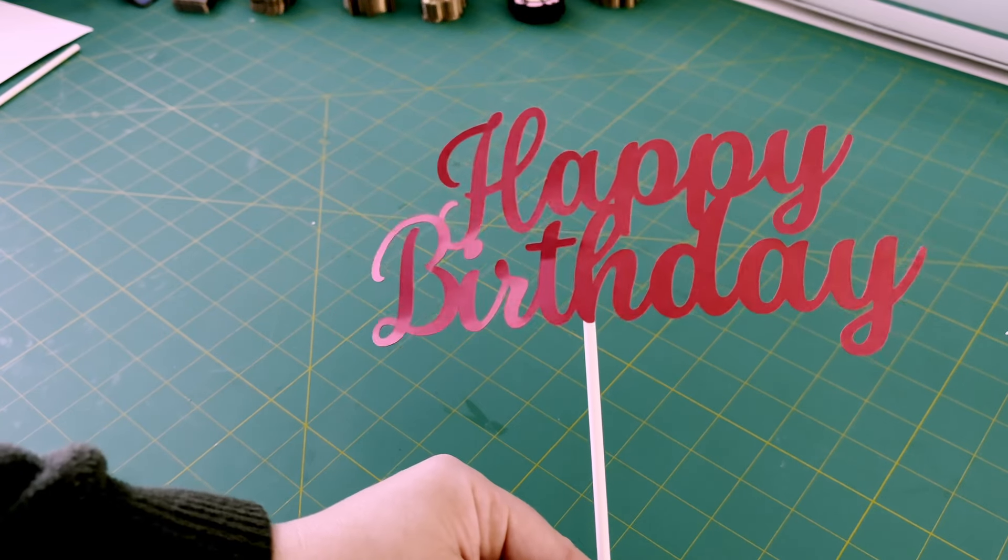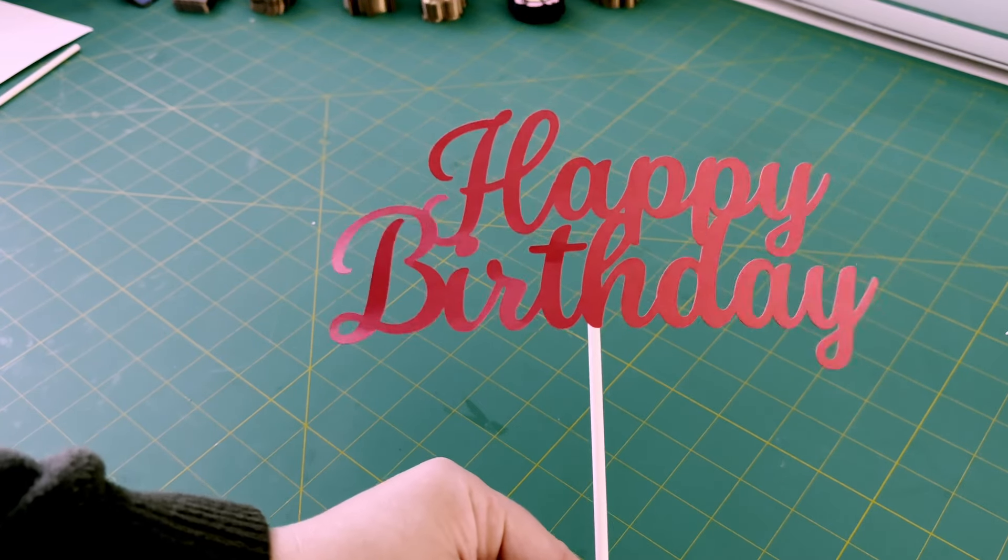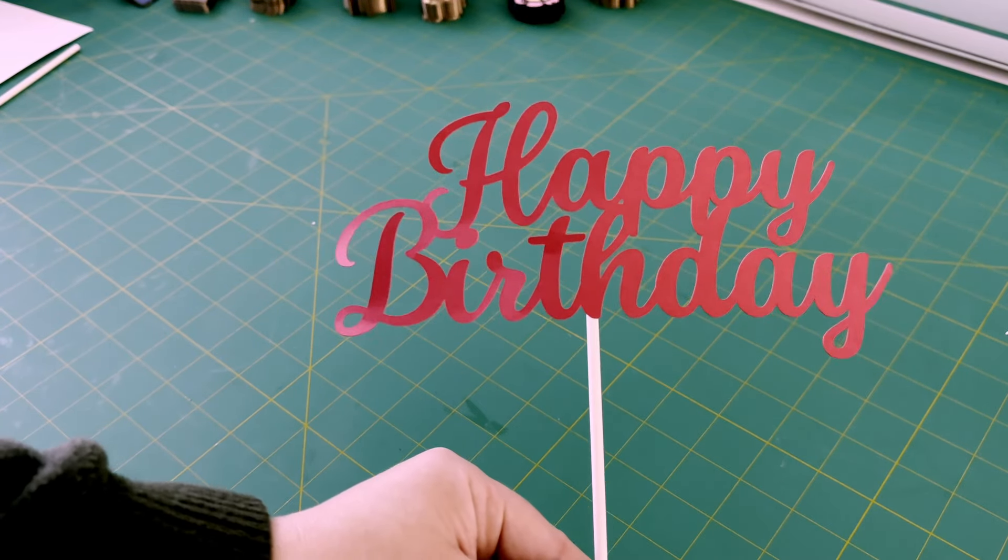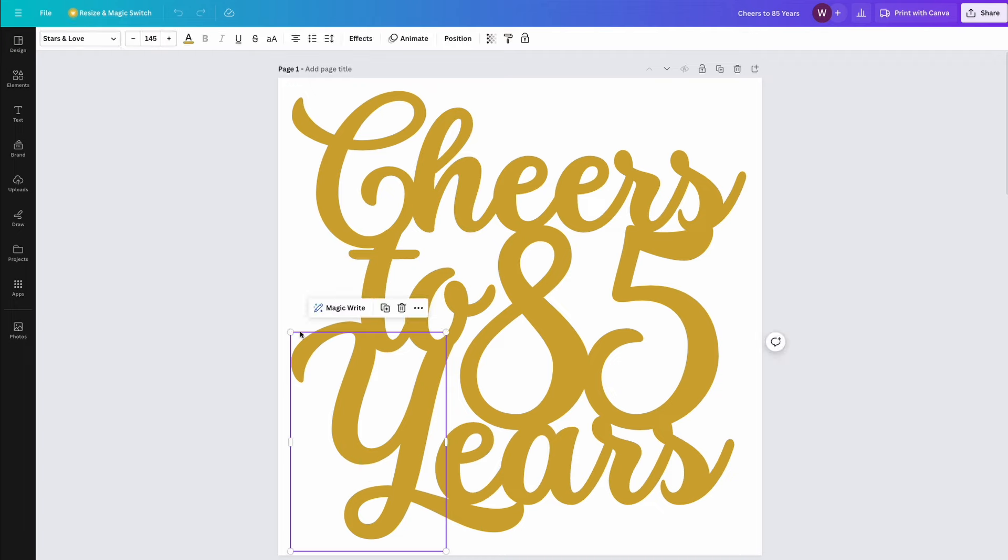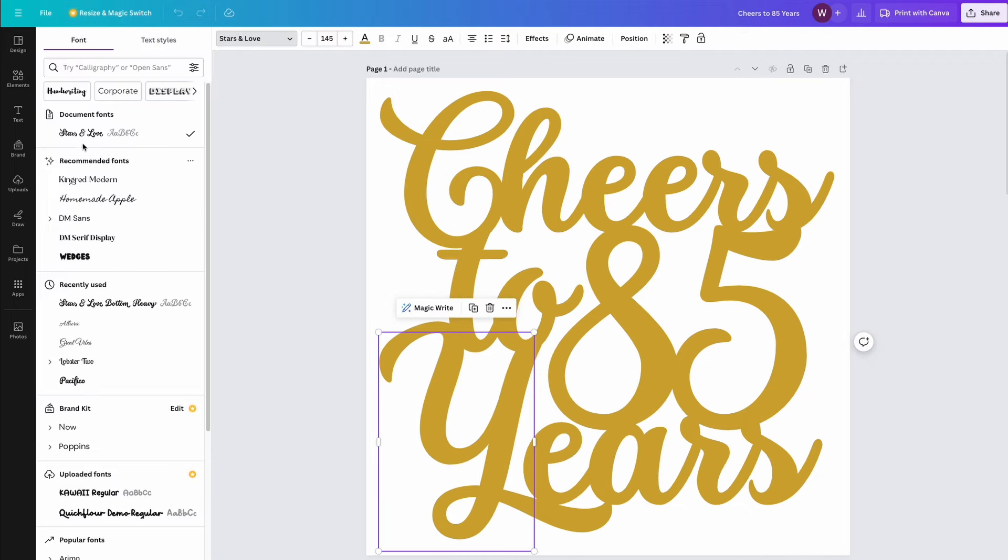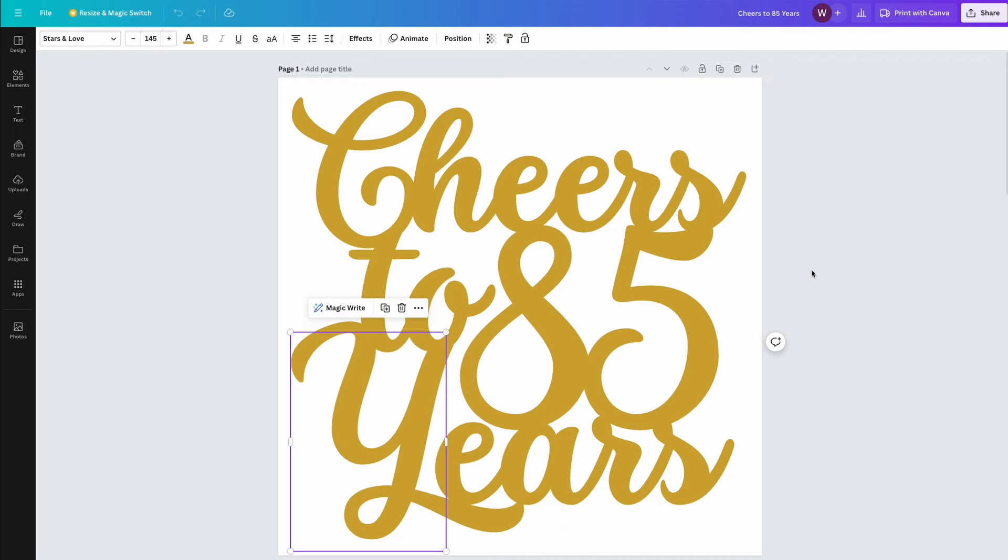Have you ever wanted to make a cake topper but struggled to figure out how to do it? Do you have a design in Canva that you would love to use but don't know how to move it into Cricut?